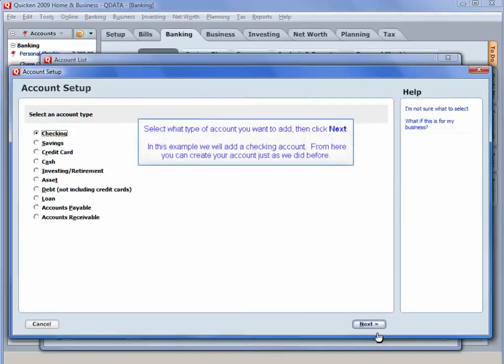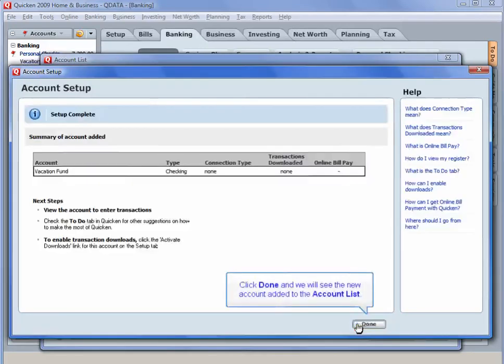Select what type of account you want to add, then click Next. In this example, we will add a checking account. From here, you can create your account just as we did before. Click Done and we will see the new account added to the account list.